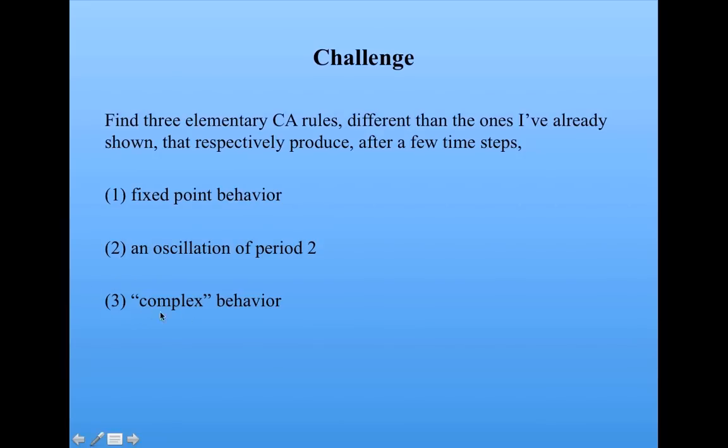And complex behavior. I'll leave you to be the judge of what complex behavior looks like. And there's many different answers to these. In the next video, I'll give a couple of examples. But first, you try it yourself.